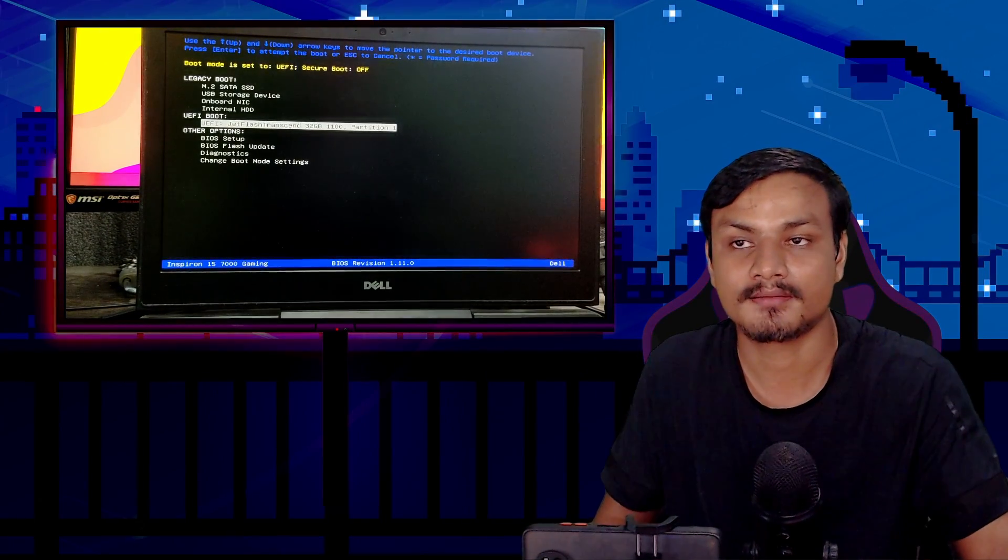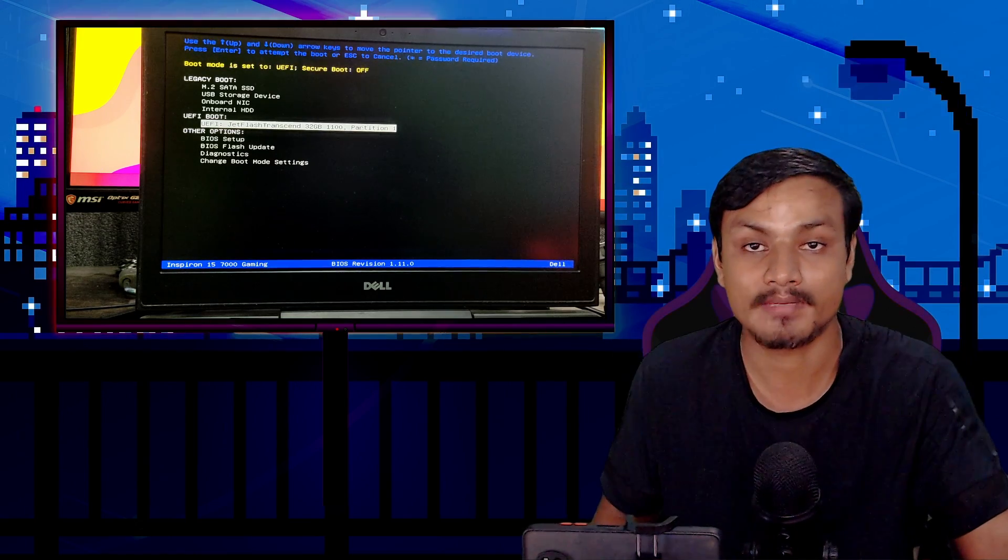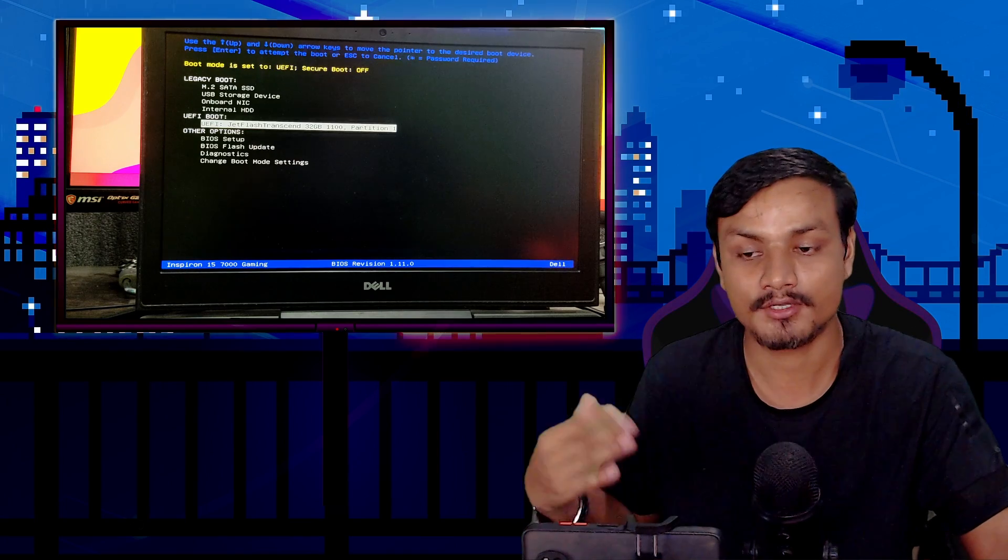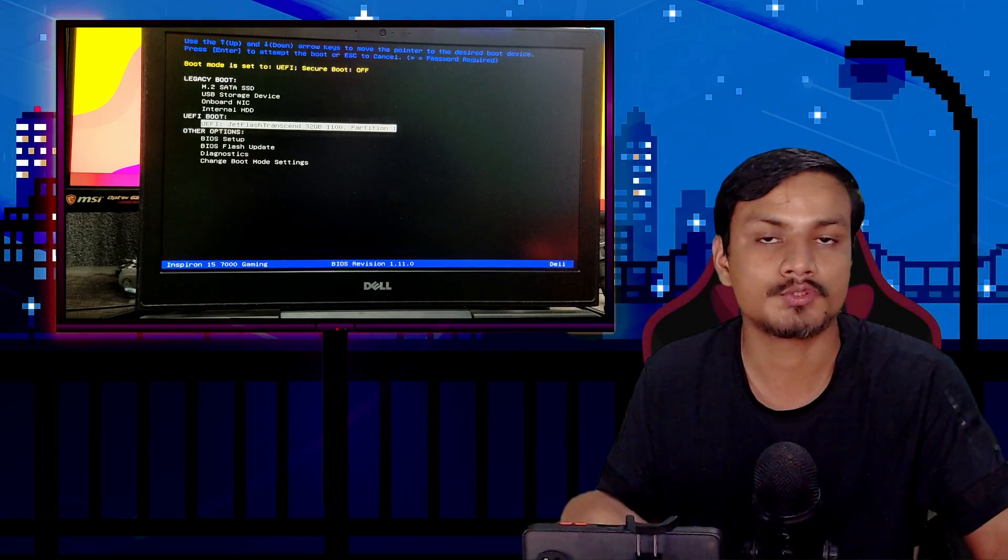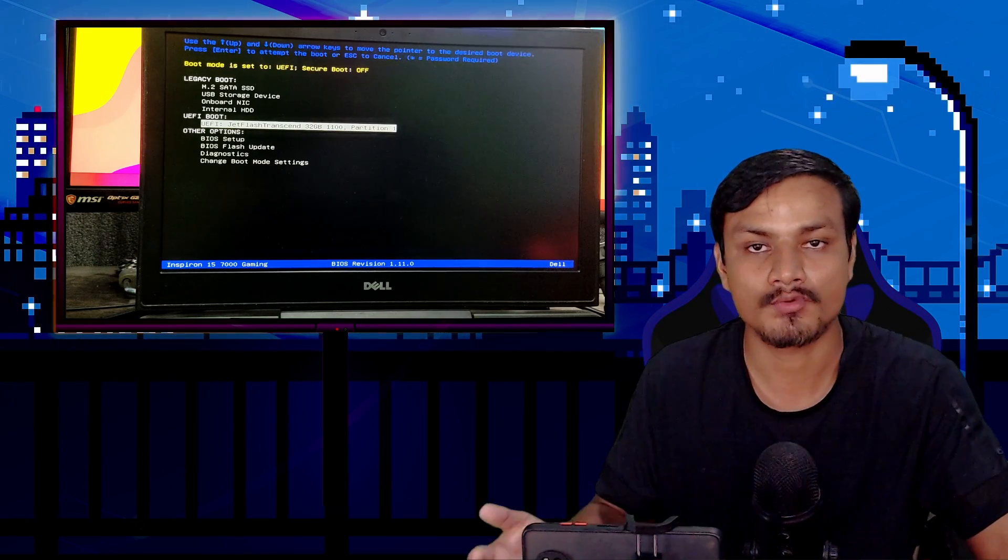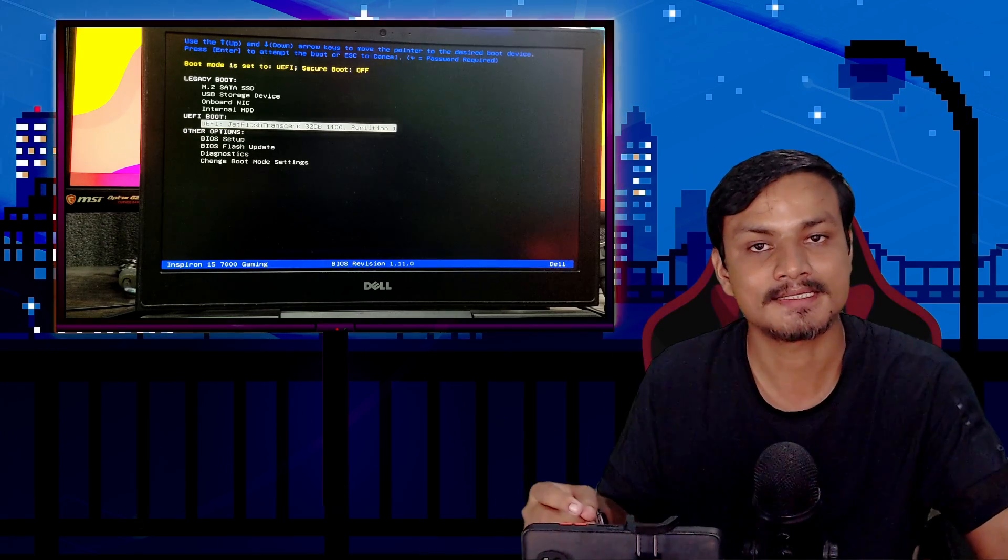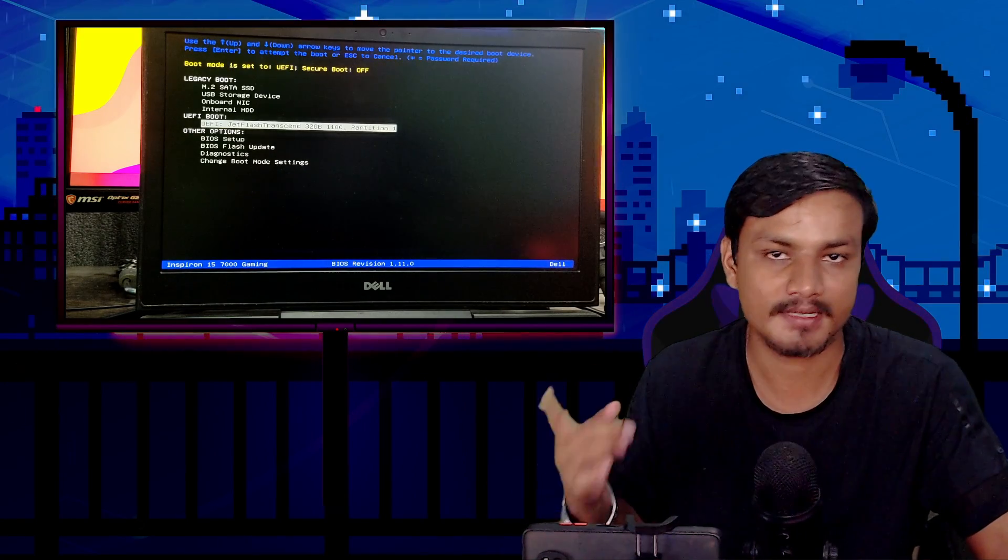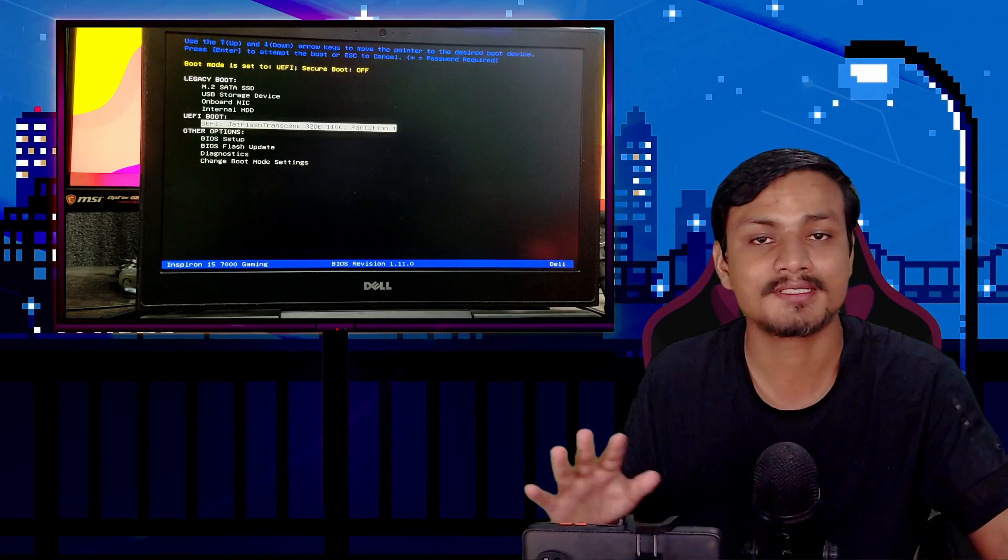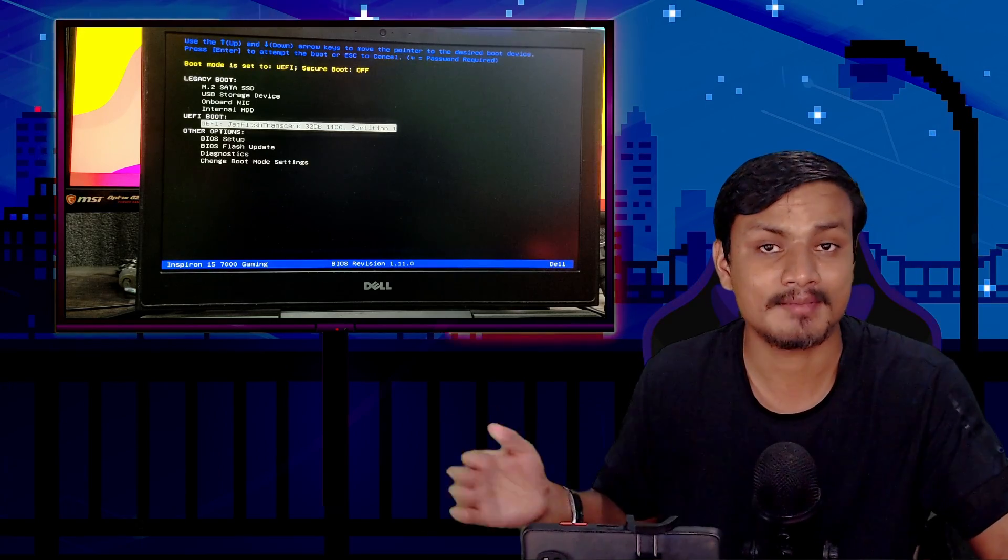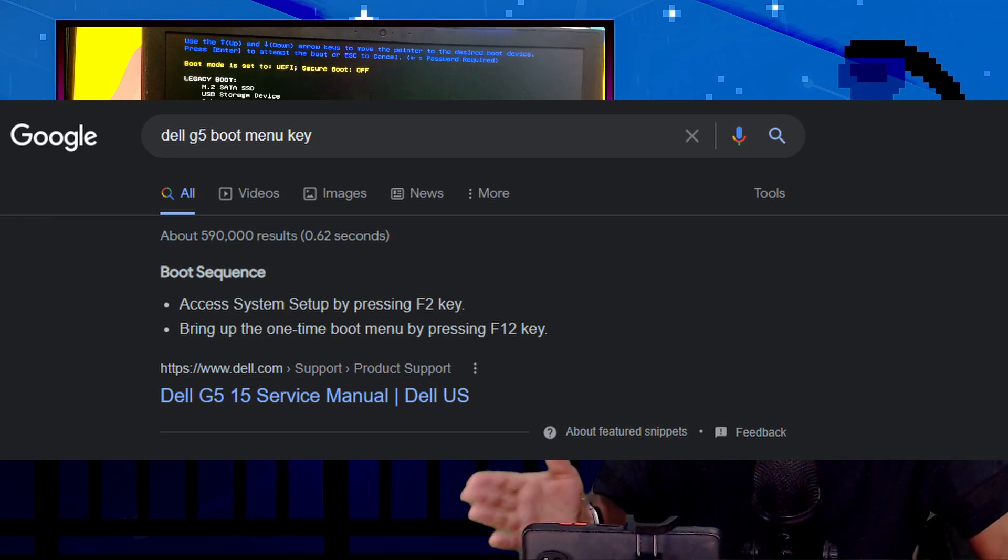Every PC or laptop brand has their own boot menu key. For me, it's F12. When your Windows PC is booting, pressing F12 will take you to the boot menu where you can choose which device to boot from. The most common boot menu keys are F12, F10, F11, F8, or sometimes Escape. You can Google search your laptop's boot menu key.